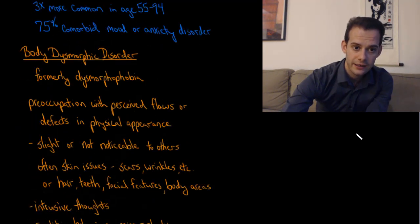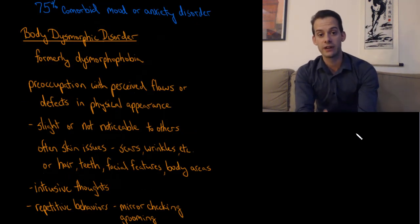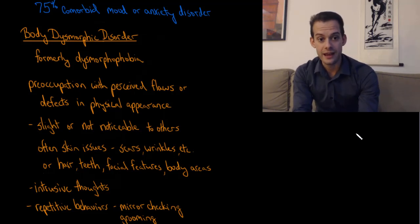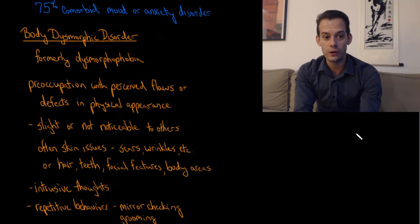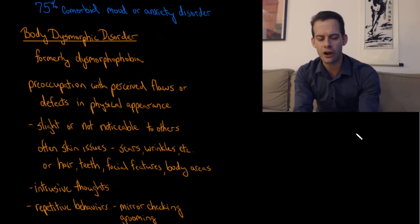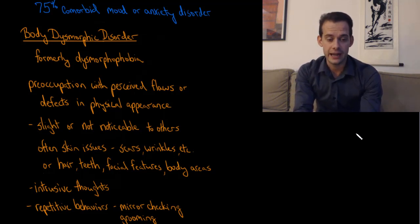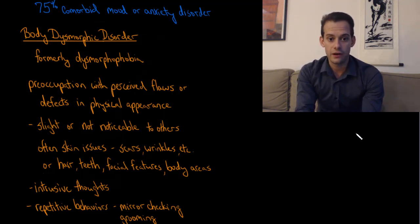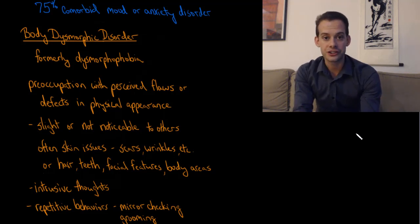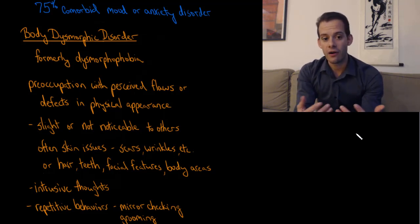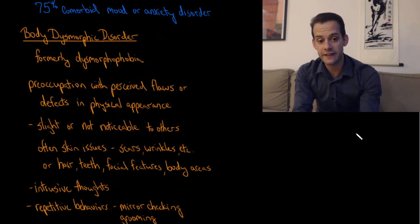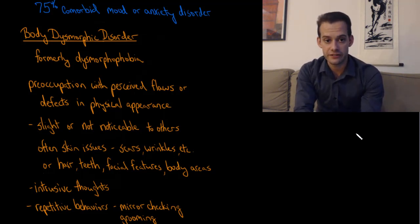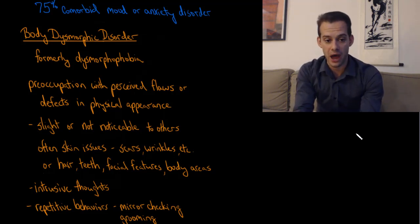The last disorder that we'll look at in the obsessive compulsive and related disorders category is called body dysmorphic disorder. This was formerly known as dysmorphophobia. This refers to a preoccupation with perceived flaws or defects in one's physical appearance. It's important that these flaws or defects are things that are very slight. They're often not noticeable to others. But they have some minor flaw, but they are preoccupied with this. Often this is in the form of skin issues like scars or wrinkles, but it can apply to other aspects of physical appearance, hair, teeth, facial features, or areas of the body.